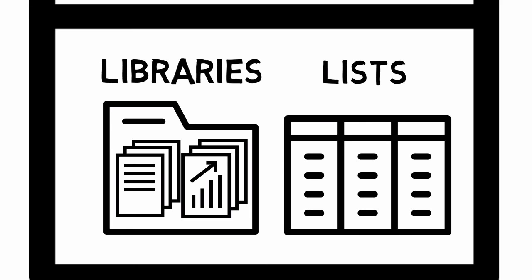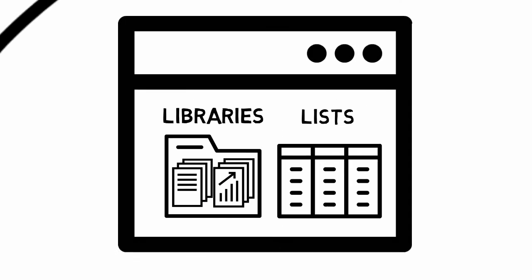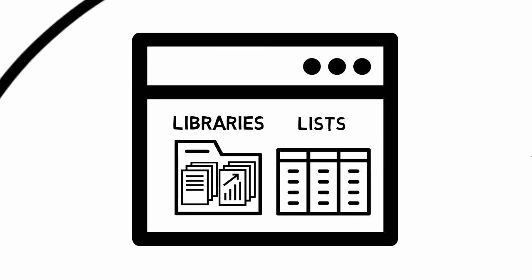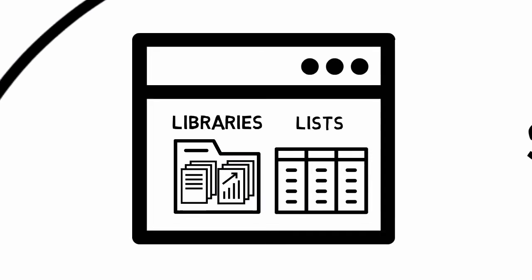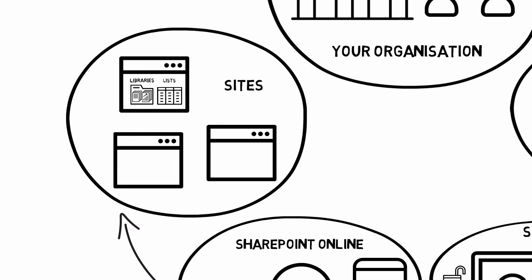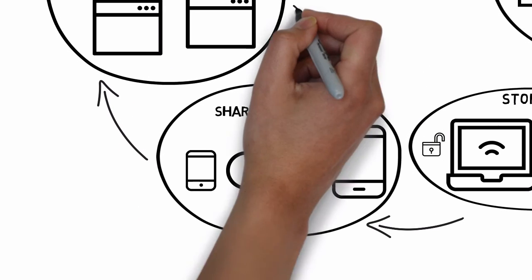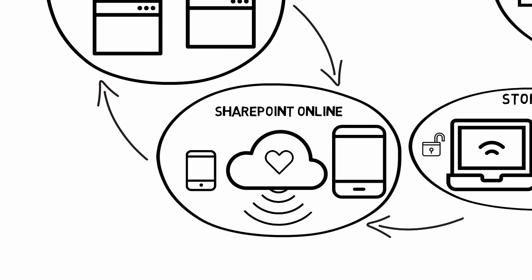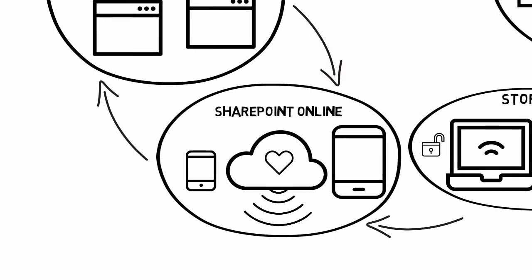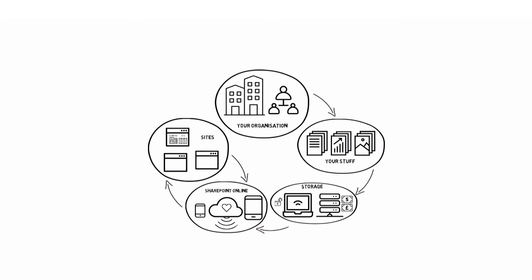So, to sum up: lists and libraries are just containers to store your work. You can have lots of lists and libraries and they're all stored in your site. Your site can be one of many in your organization. And all the sites are stored in SharePoint Online. So SharePoint Online is just a way for organizations to store the work they do.